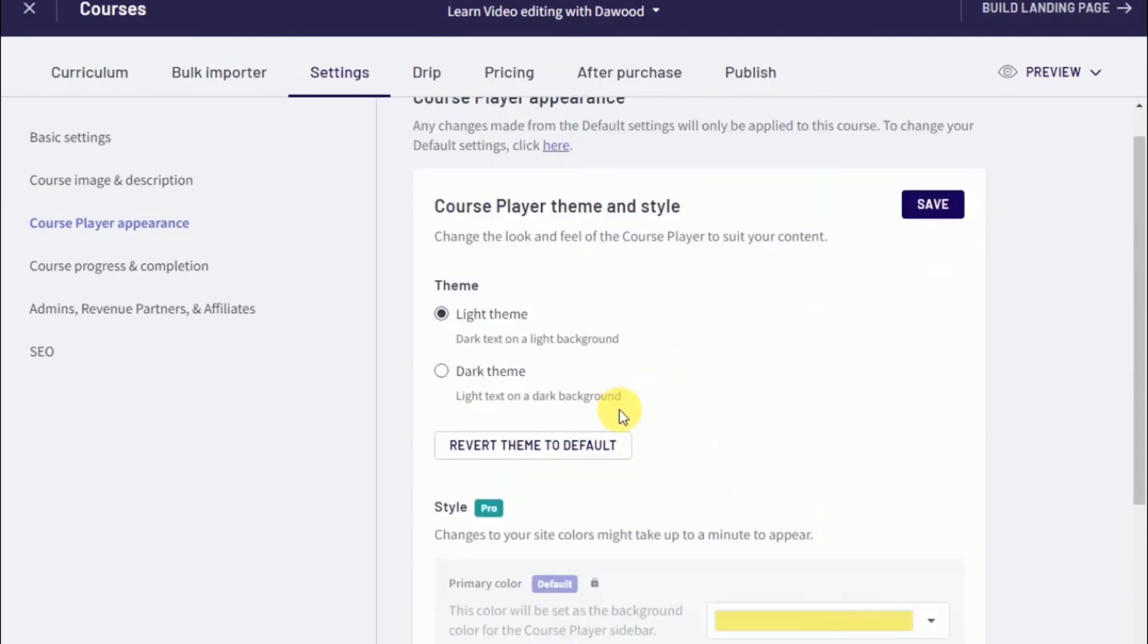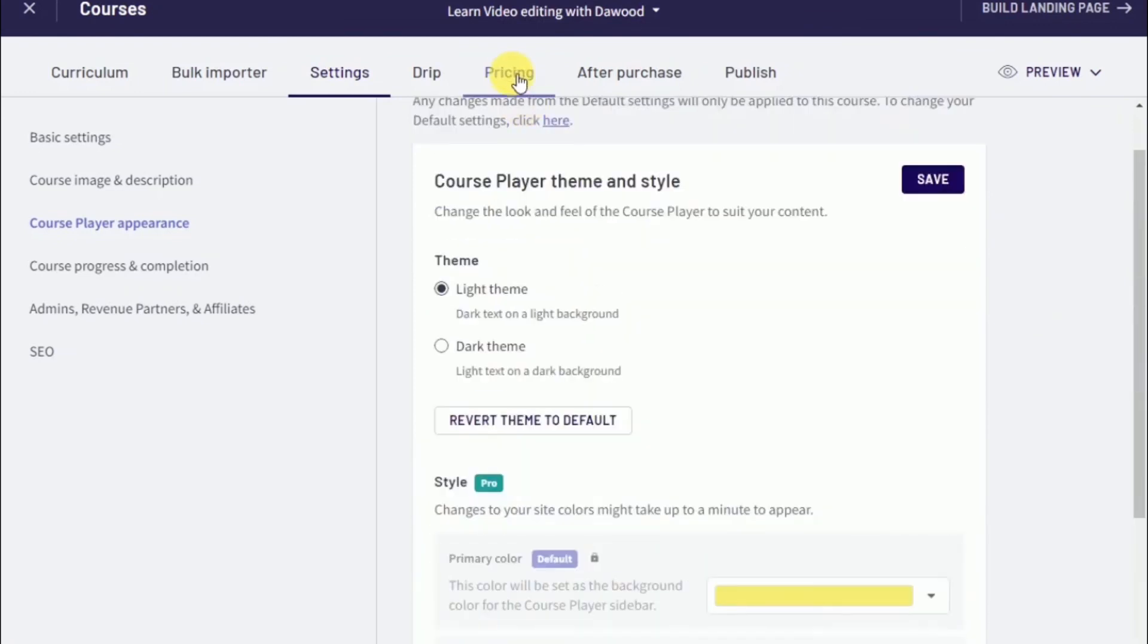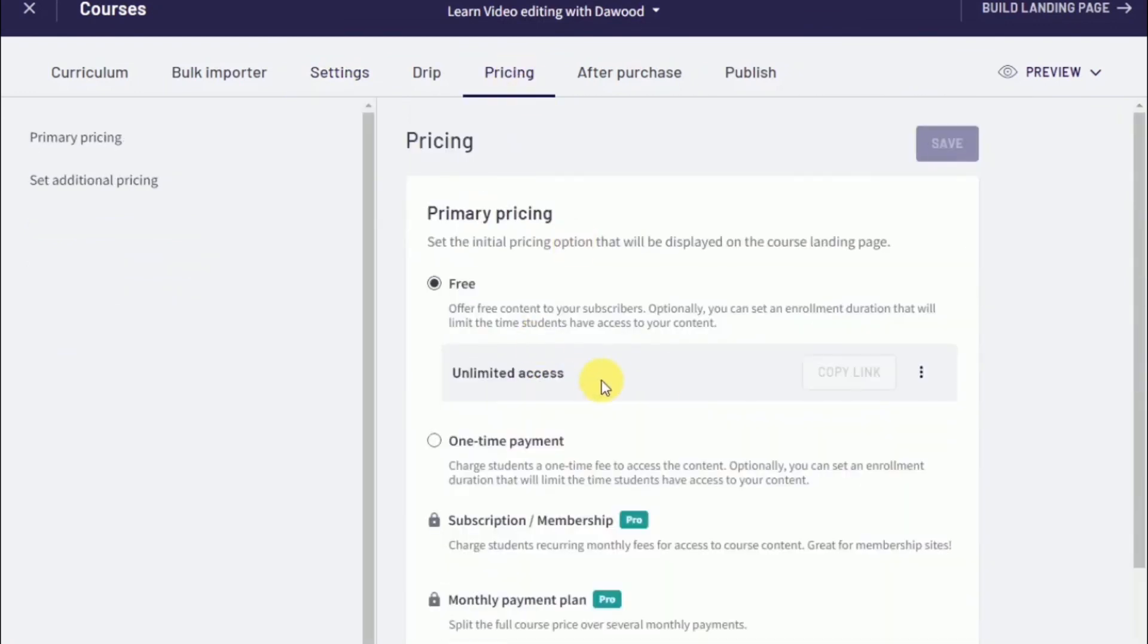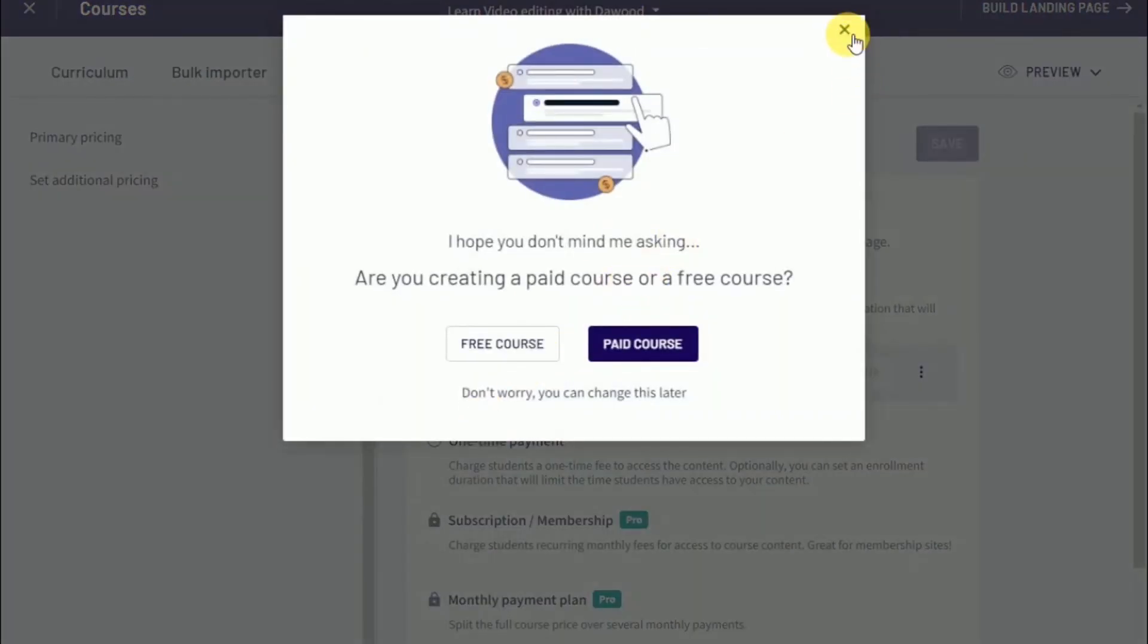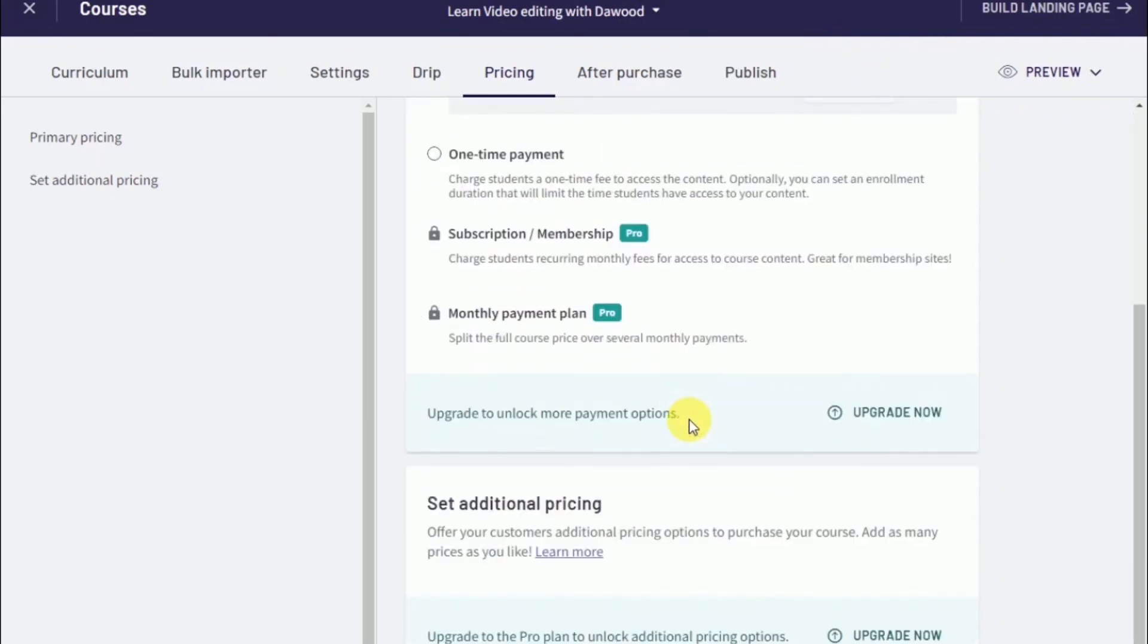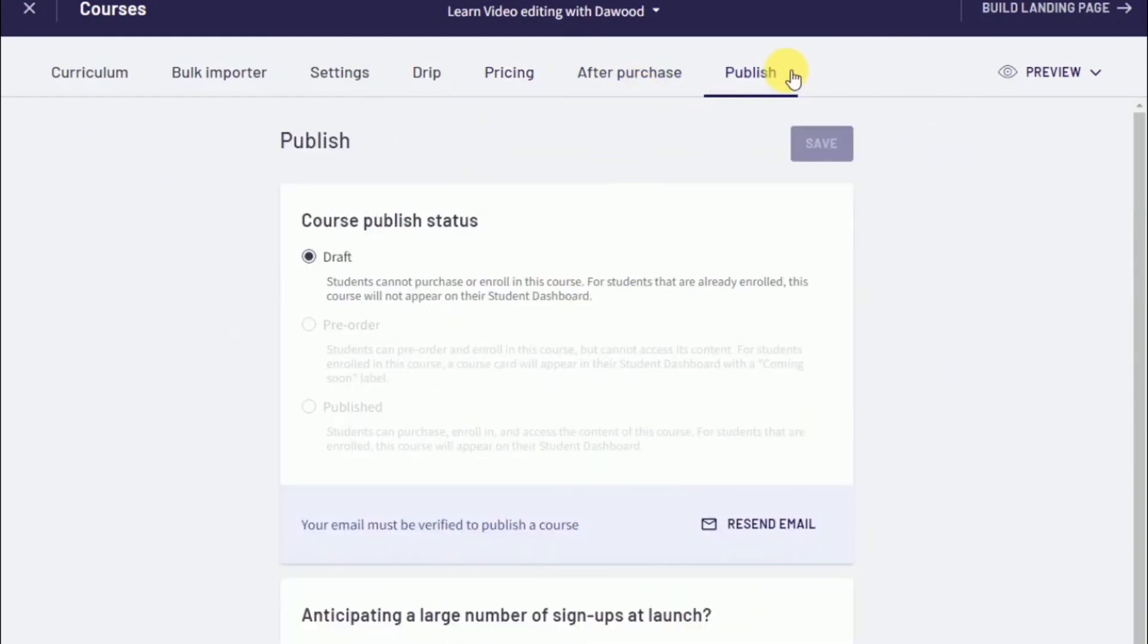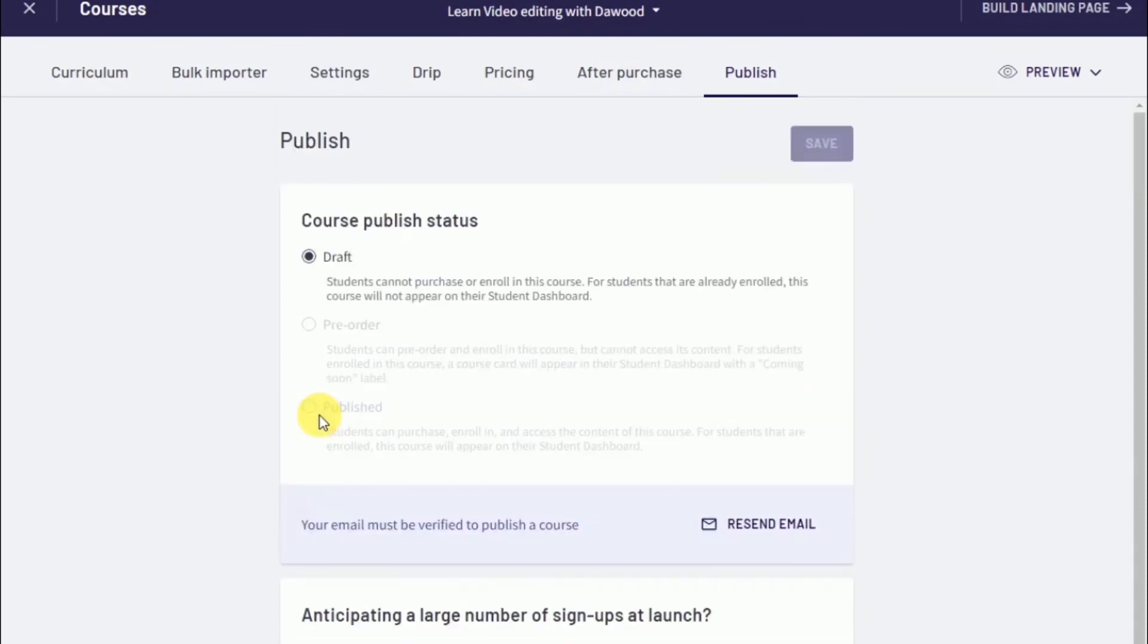Once you're done customizing, you're going to want to head over to pricing. From here, you'll be able to set the price at which you want to sell your online course. Please know that you need to set up your Stripe and PayPal beforehand so you can put a price on your course. Once you have set up your price for the online course, go ahead and publish the course. If you're not comfortable posting it right away, you can save the course as a draft or you can make it a pre-order where customers will be able to pay for the course but won't have access until a later date. Or you can publish the course completely and students can enroll and access your course materials immediately.